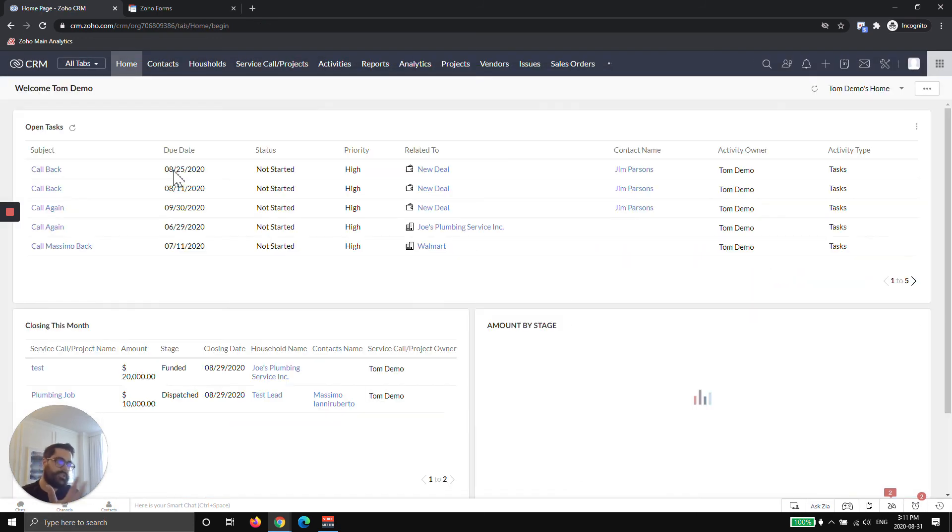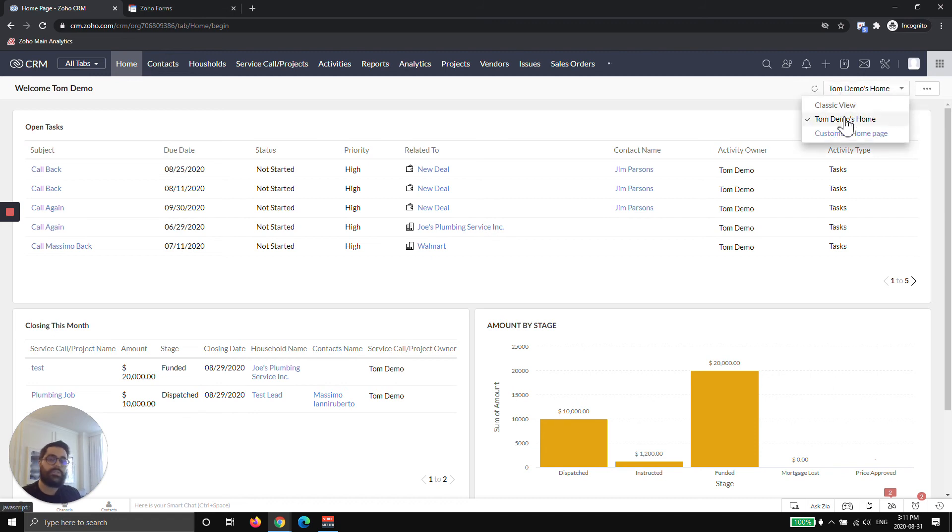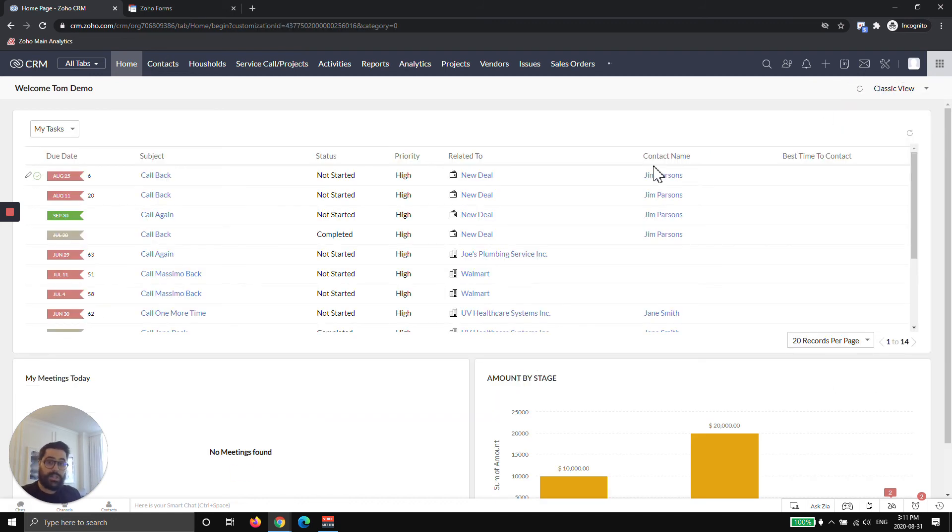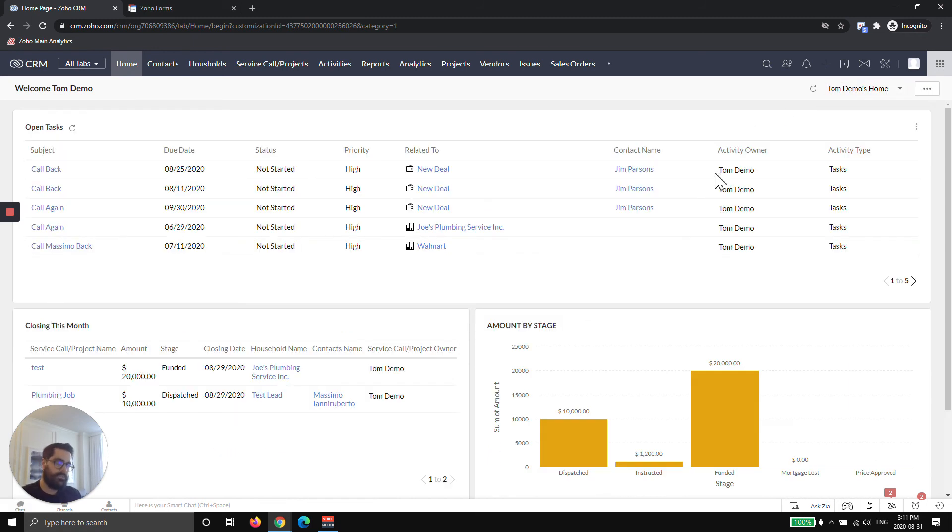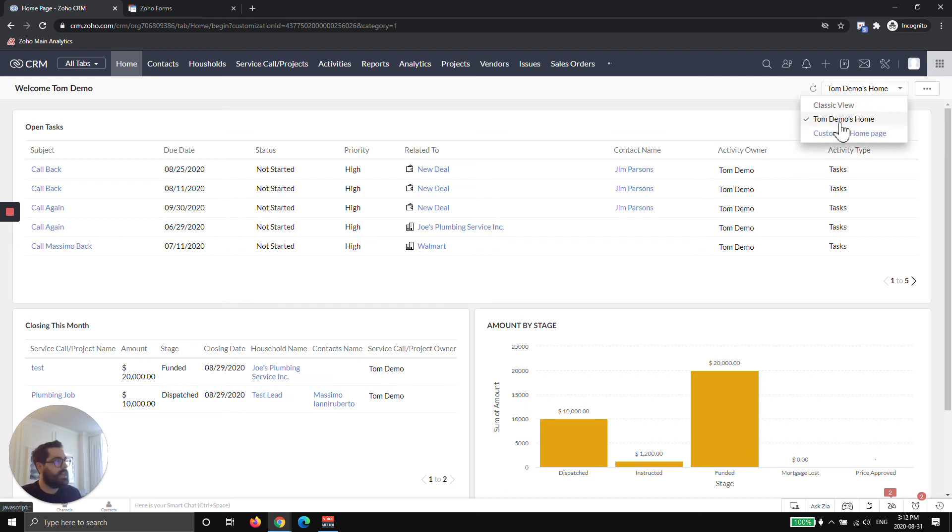We'll hit save. Now, when the managers come in, they might not be able to see it the first time. What they will actually have to do is choose their homepage. It'll by default show the classic. You'll have to tell them, okay, when you come in, go ahead and choose Hello YouTube, and in my scenario, homepage. Theirs might be called manager homepage. This will allow them to see exactly what you put on there.